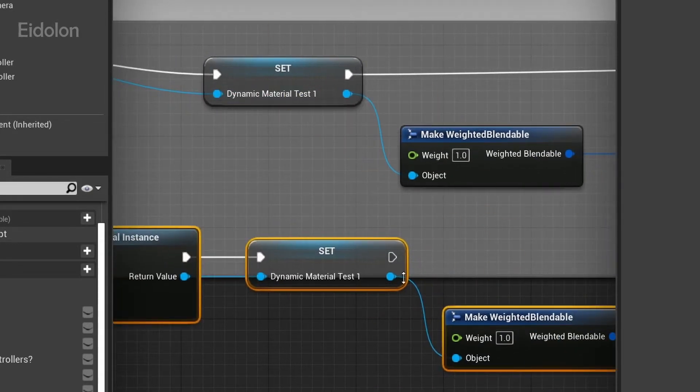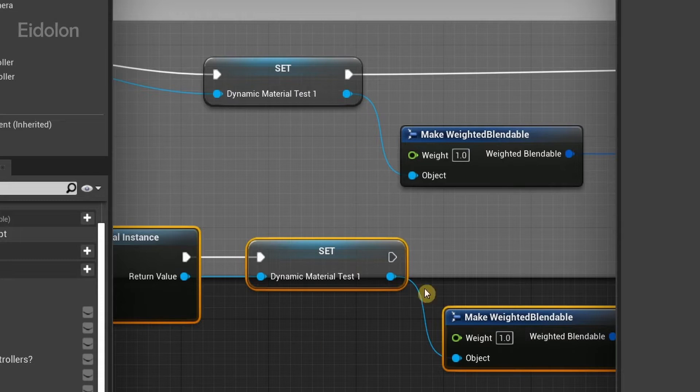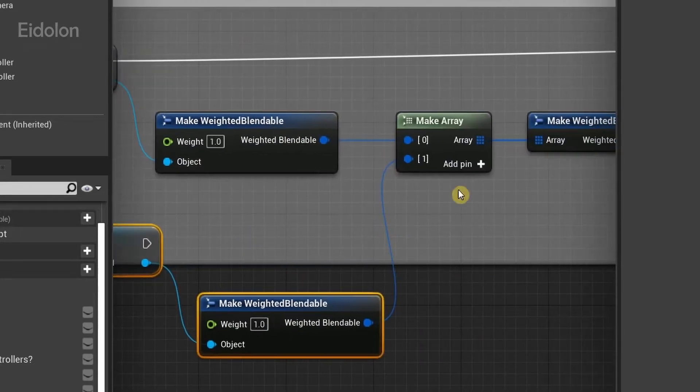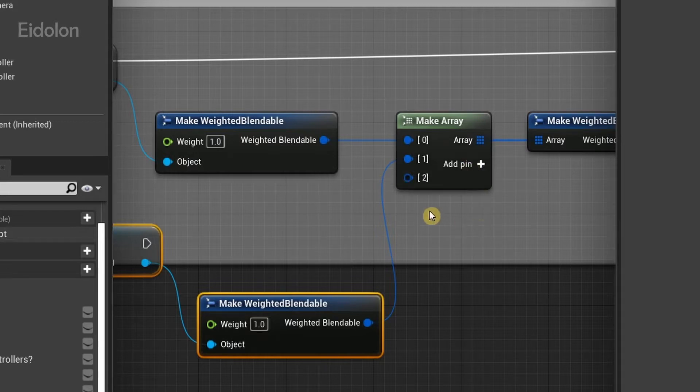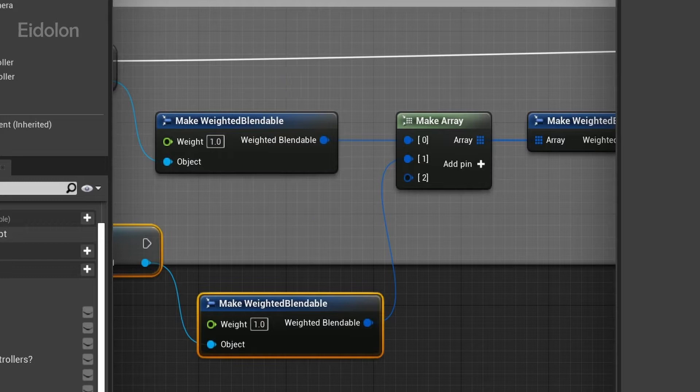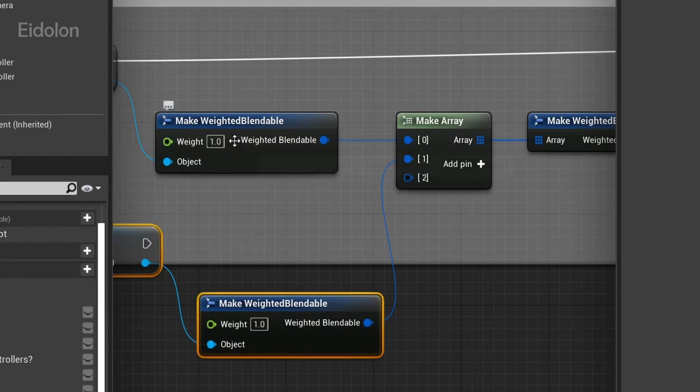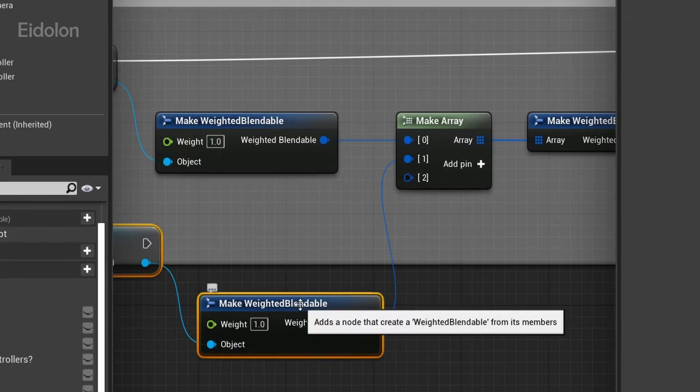You kind of get an idea that you can actually use multiple post-processes over here and control each of them, how they all work together over the screen by controlling the weight parameter over here.